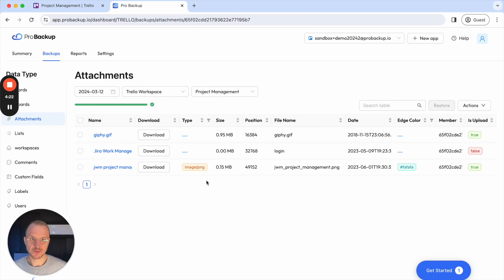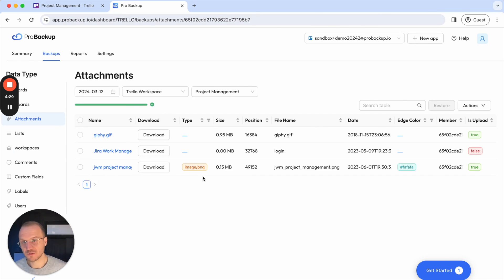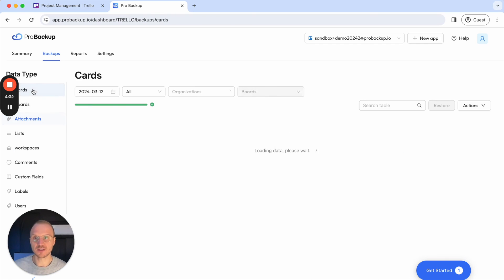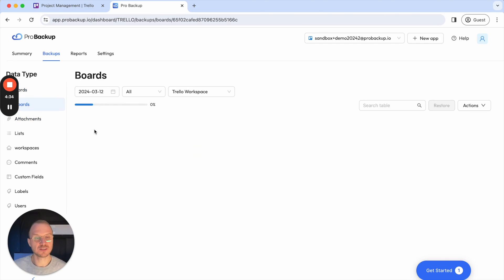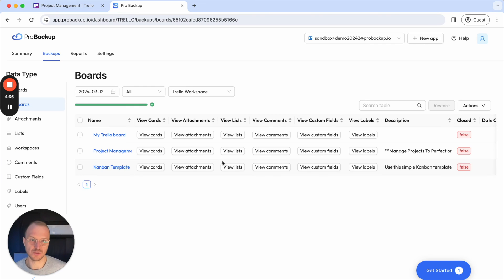So this is in a nutshell how to get started with the backup of your Trello boards. If you wish to learn more about the functionalities of ProBackup — such as how to restore cards or how to restore an entire board — then I recommend checking out our YouTube channel. That's it for now, thanks for watching.